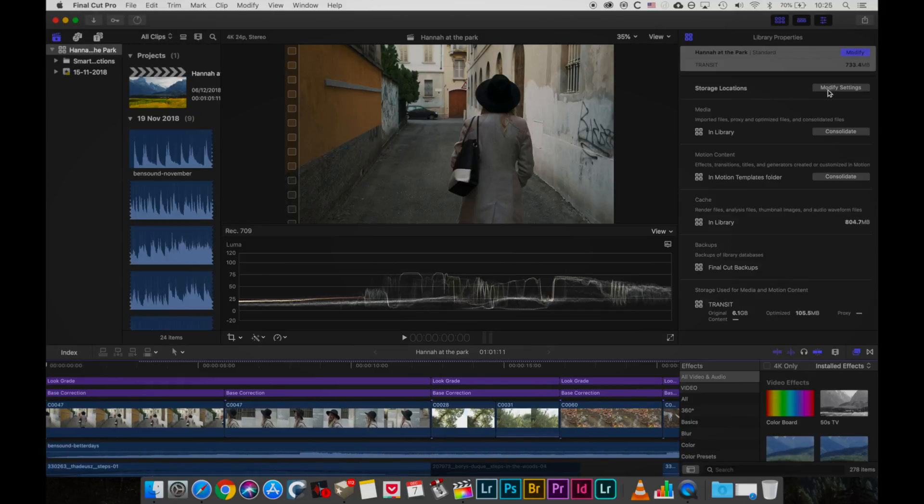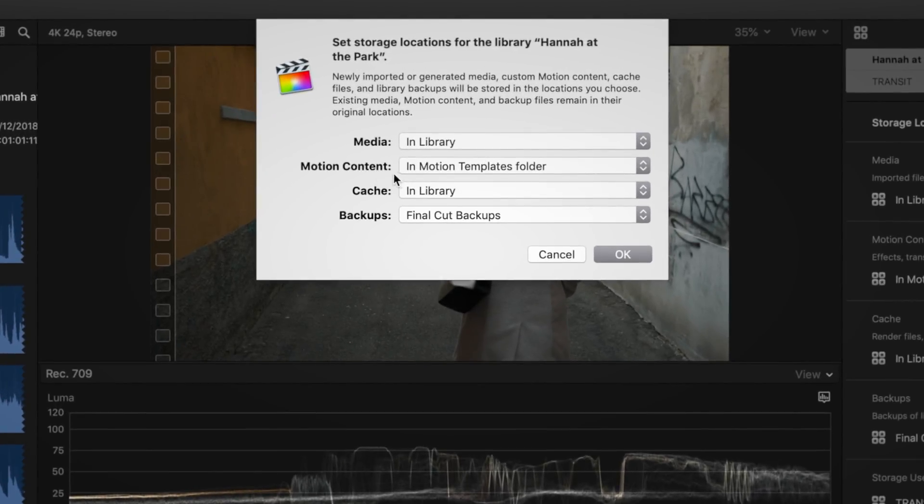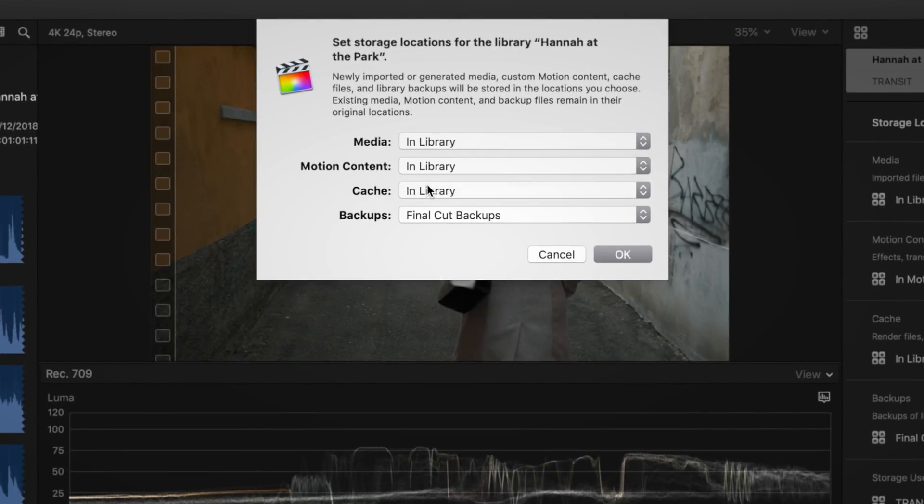First of all, go into your storage locations and modify the settings and make sure that motion content is stored in the library and not locally on your computer. Press OK.